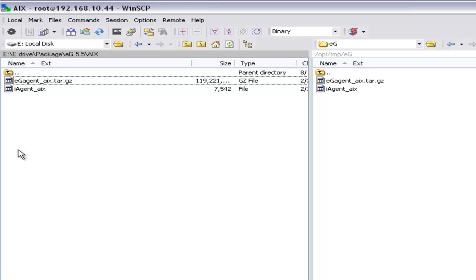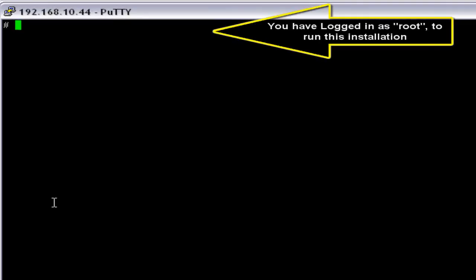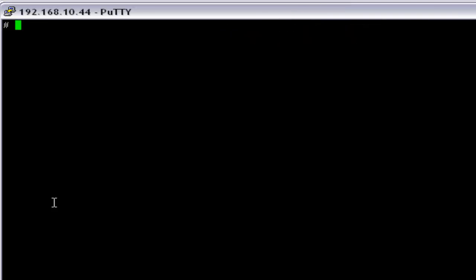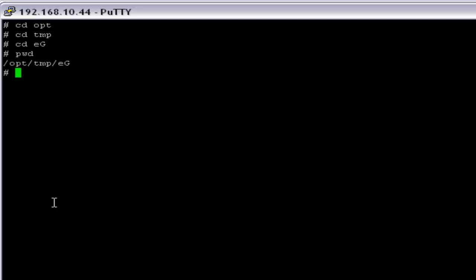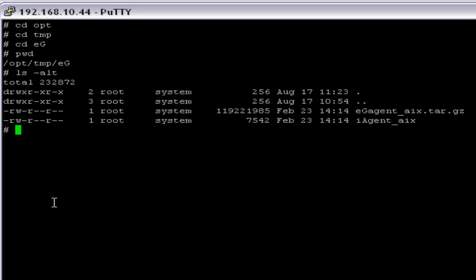The executable files have been copied to the AIX server. I'm using a terminal to install the eG agent on AIX and I have logged in as the root user. We need to go to the directory where we have the eG agent executables, under /opt/temp/eg. Here we have the files: egagent_AIX.gz and egagent_AIX. We now have to provide the right privileges for egagent_AIX using the chmod command.